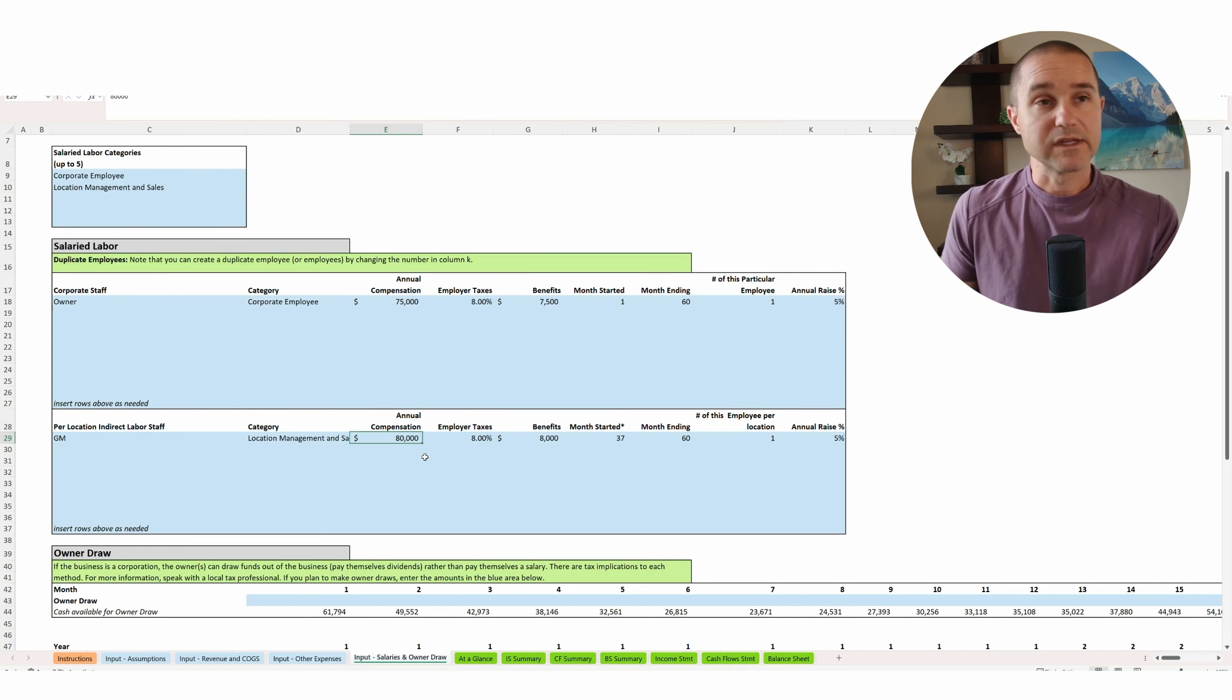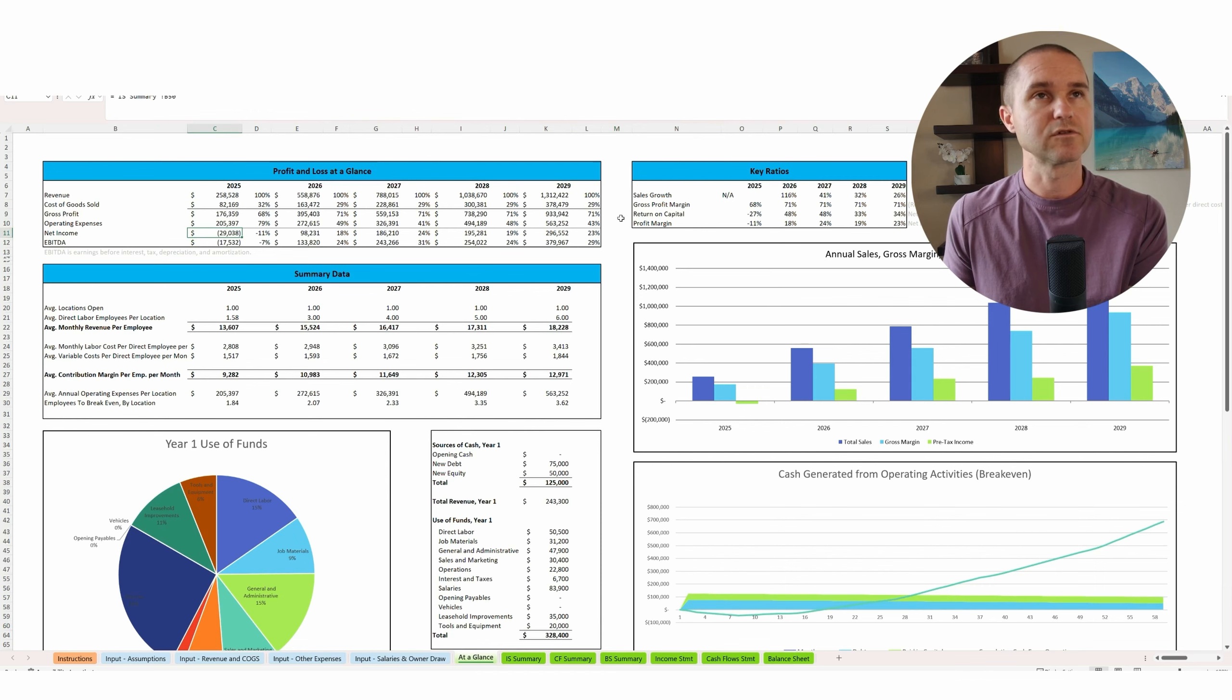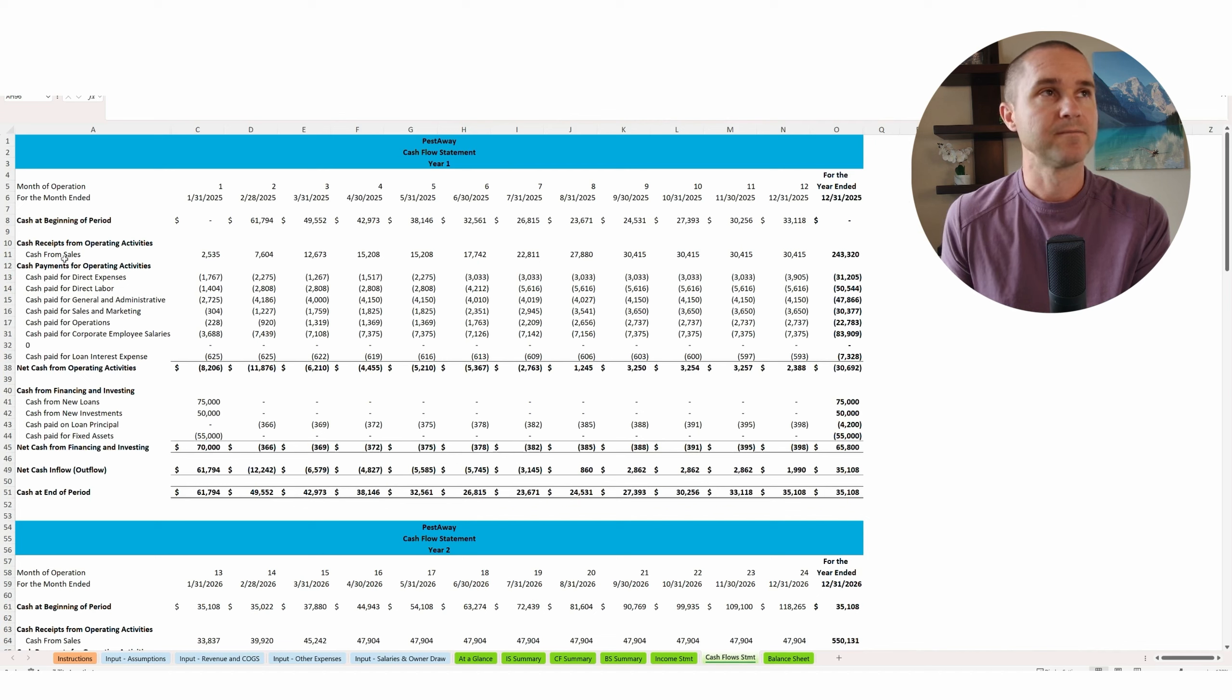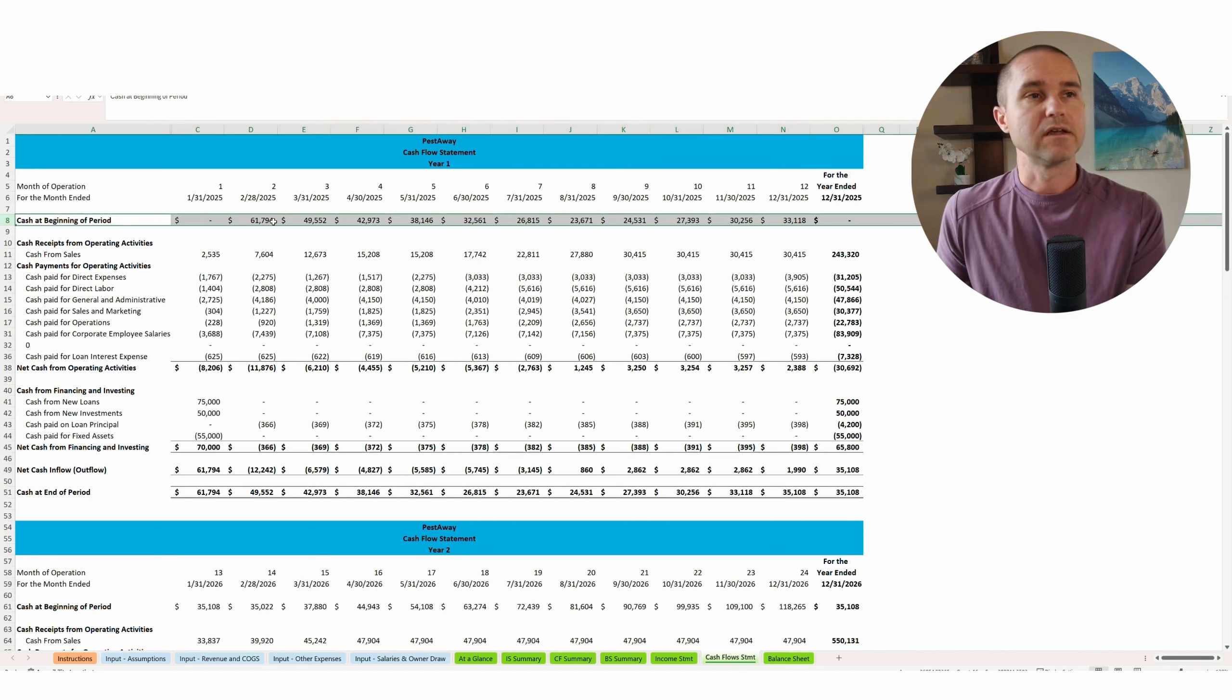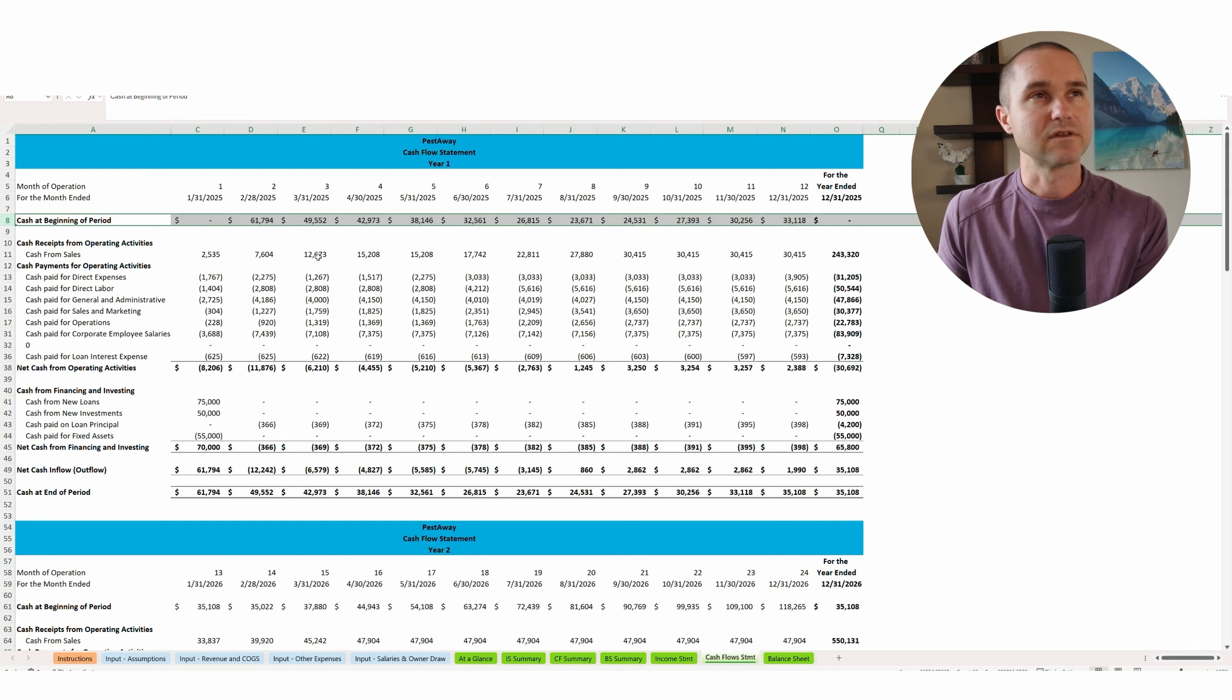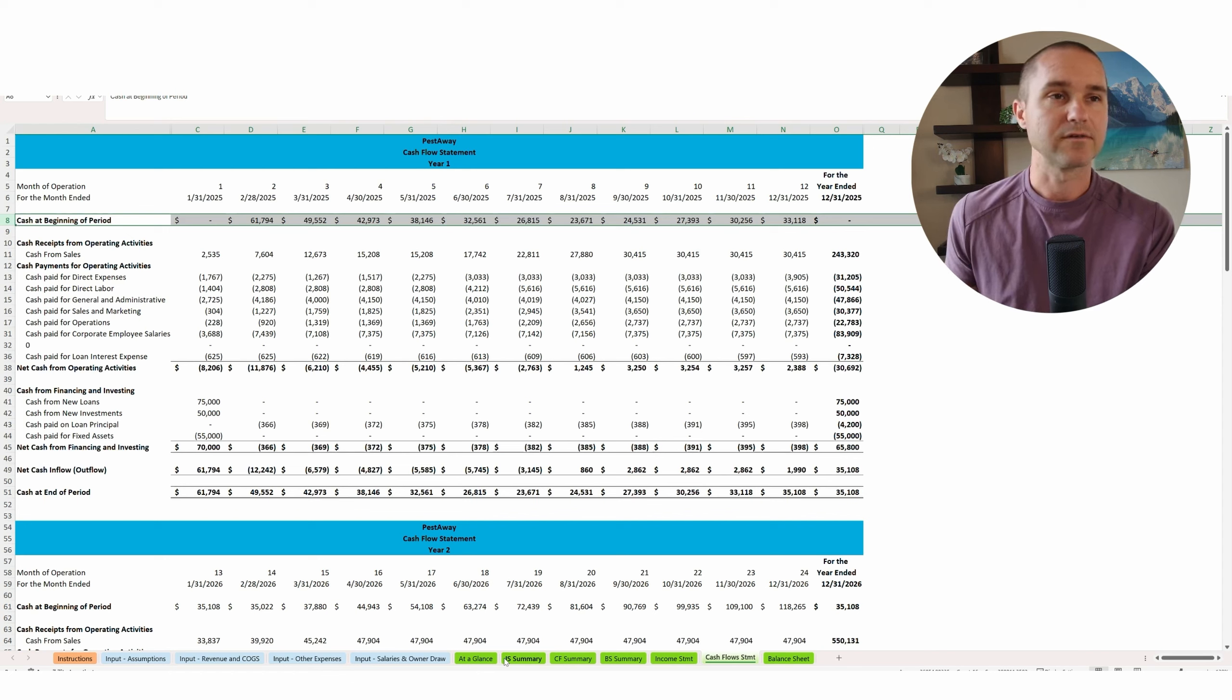So that is really it on the single unit location. You can kind of see the results here. You have a small loss in the first year, but ramping up towards profitability. As you fill this out, what you'll want to do is take a look at your cash flow statement. So come to the cash flow statement. Make sure you look at this row, cash at the beginning of the period. You want to make sure that this never goes below zero. If it goes below zero, you're out of money. So we don't want to present that to the bank. And so keep that in mind. And so if it does go below zero, you need to either increase revenue or decrease expenses somehow, right?